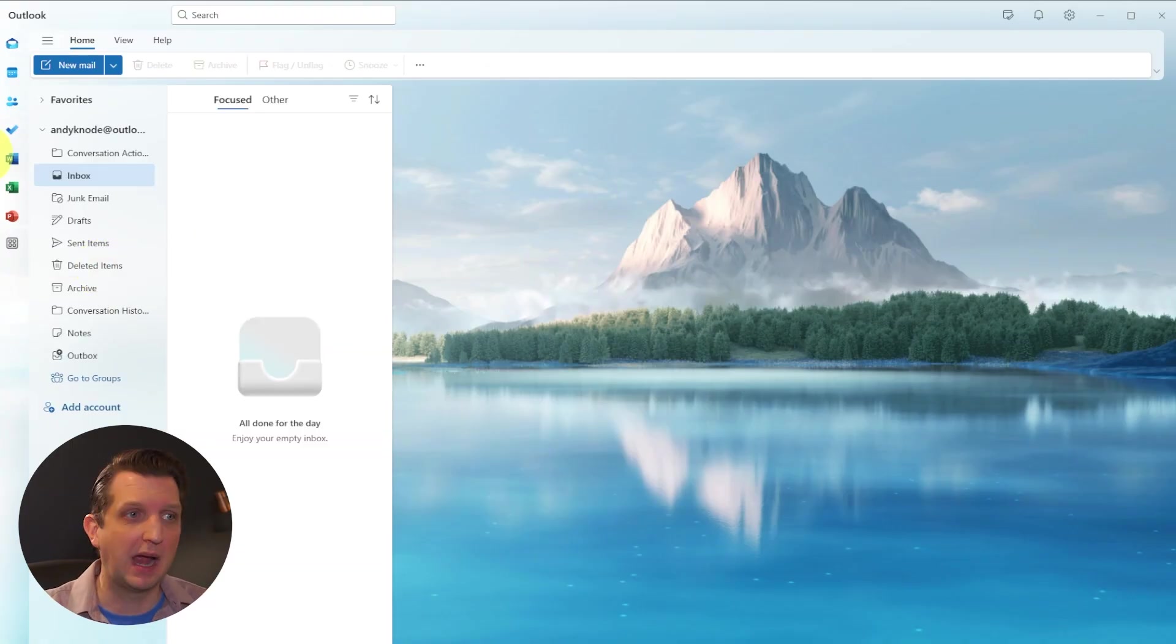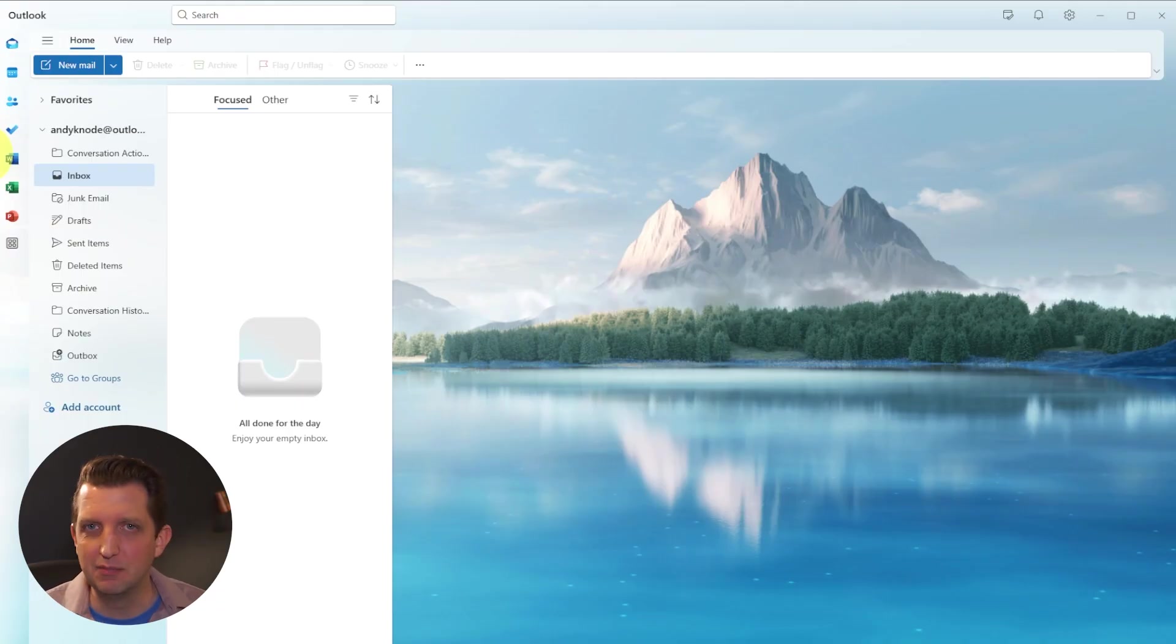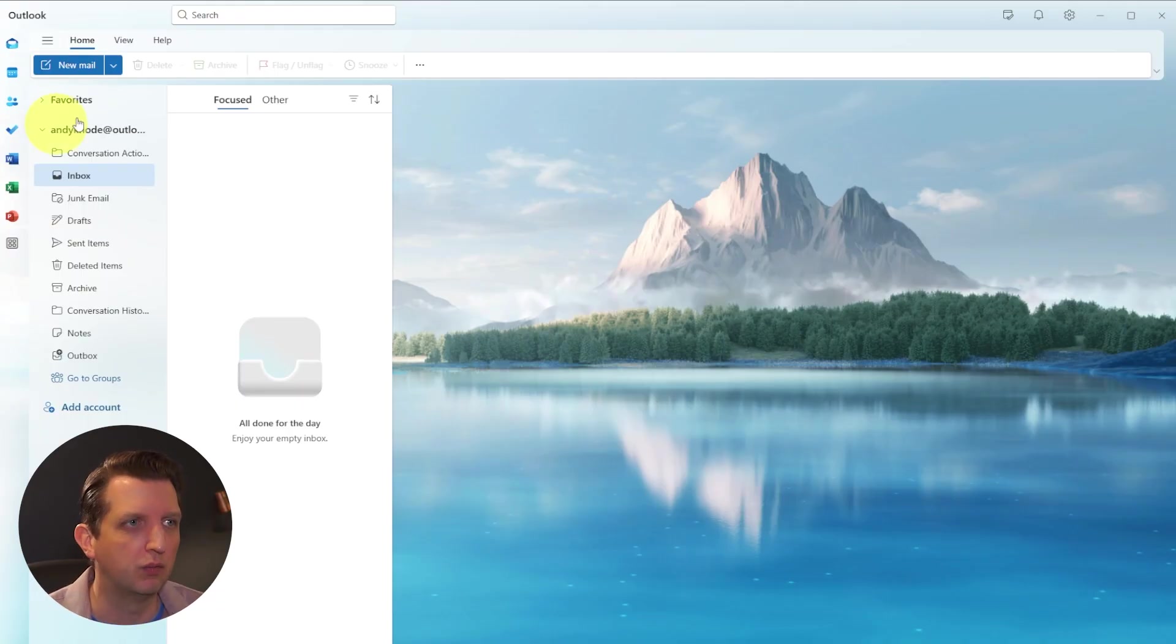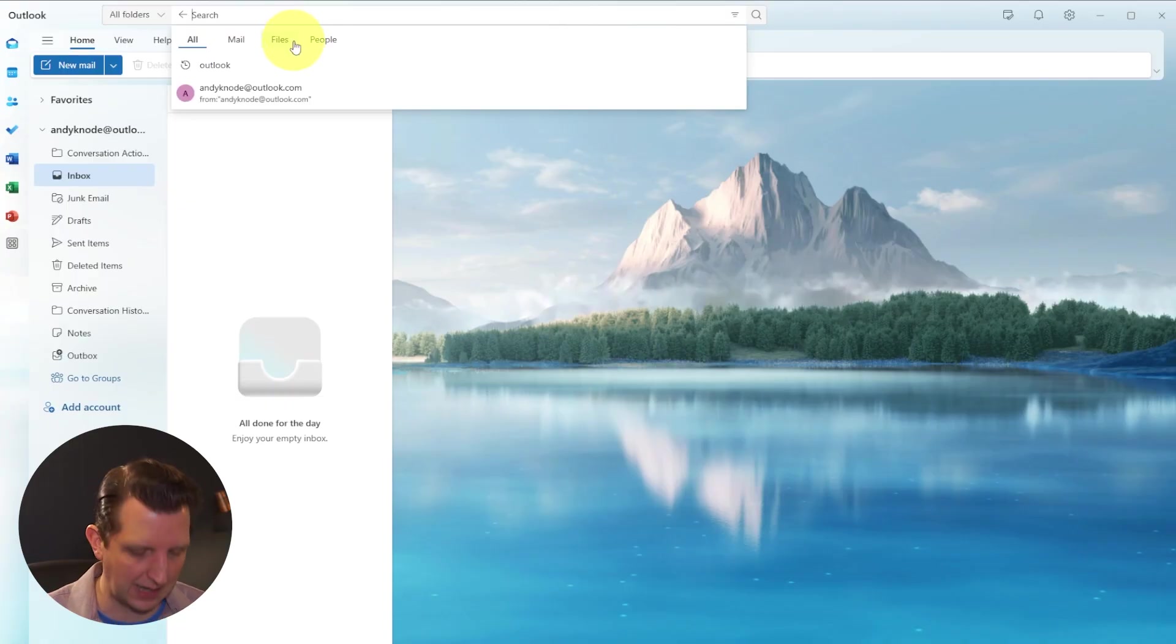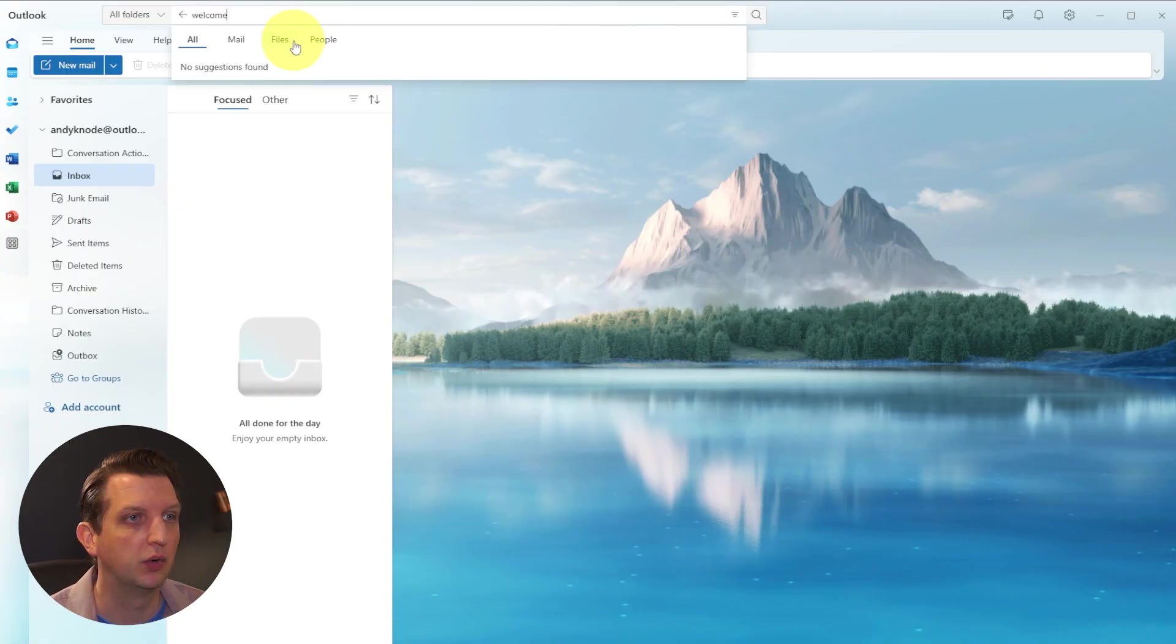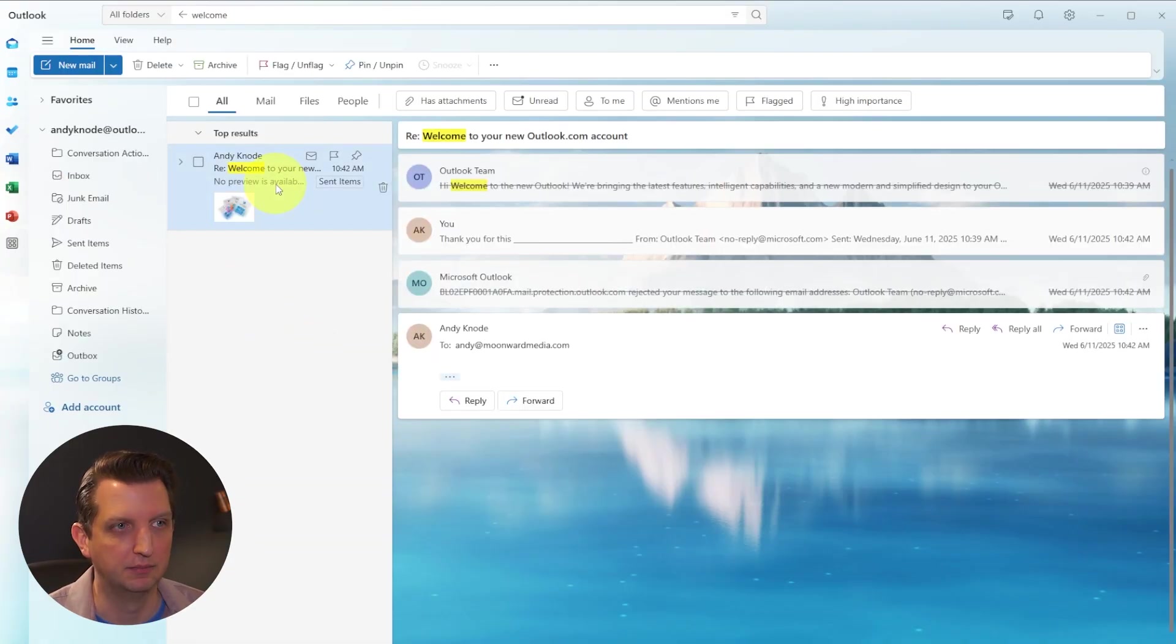Now once you get a lot of emails and they're in a lot of different folders and you're trying to keep things organized, sometimes you'll lose track of what you're looking for. So you can go up here on the search, and you could type in, for example, welcome, and you see it found that email again.